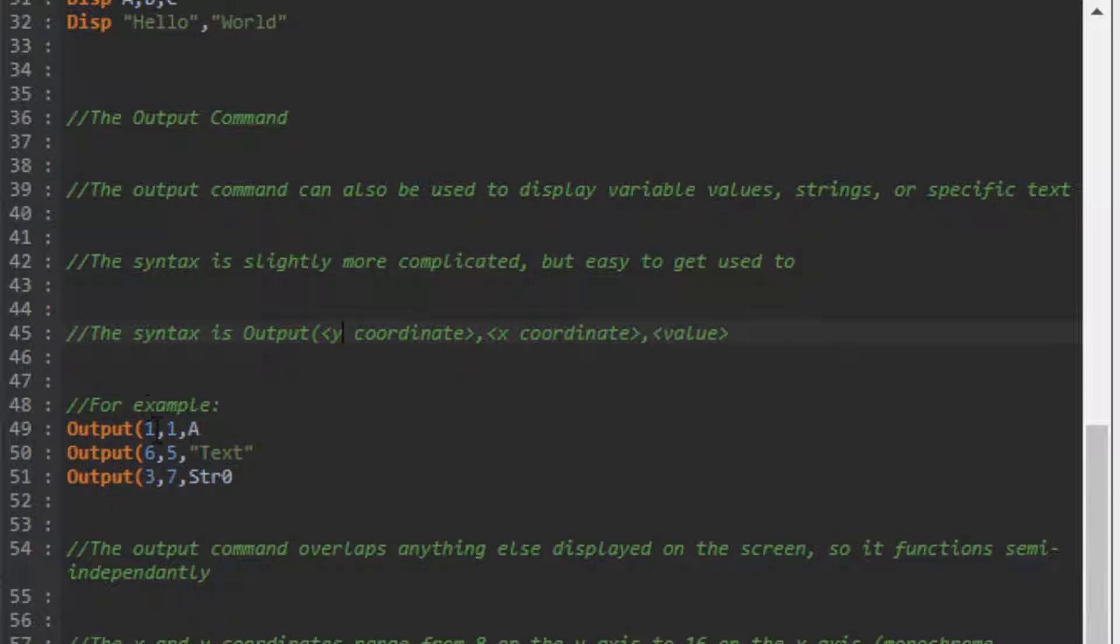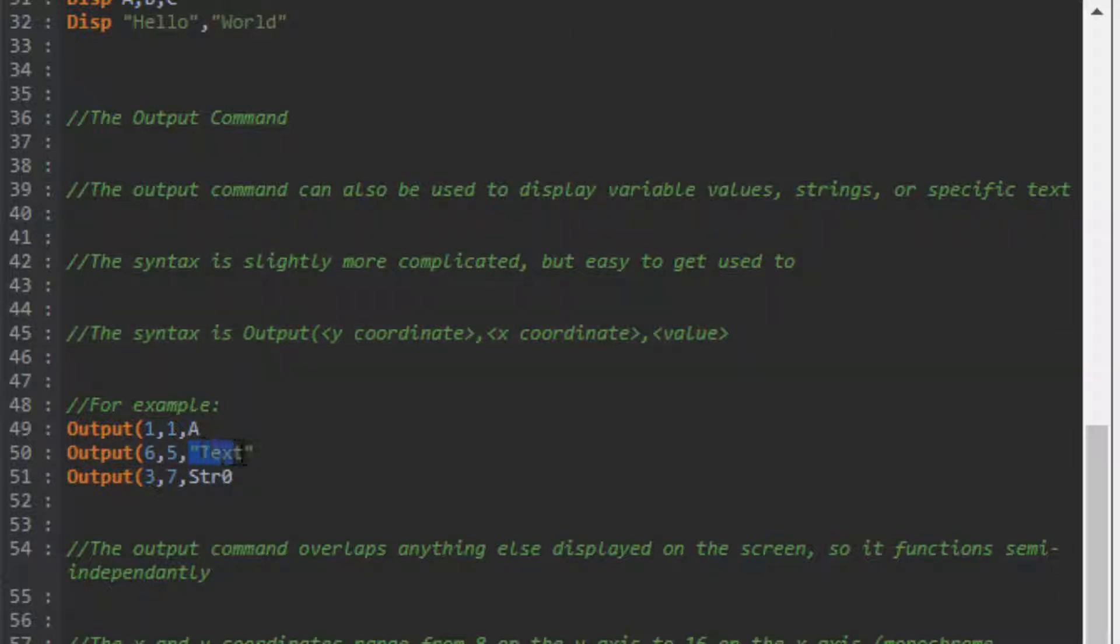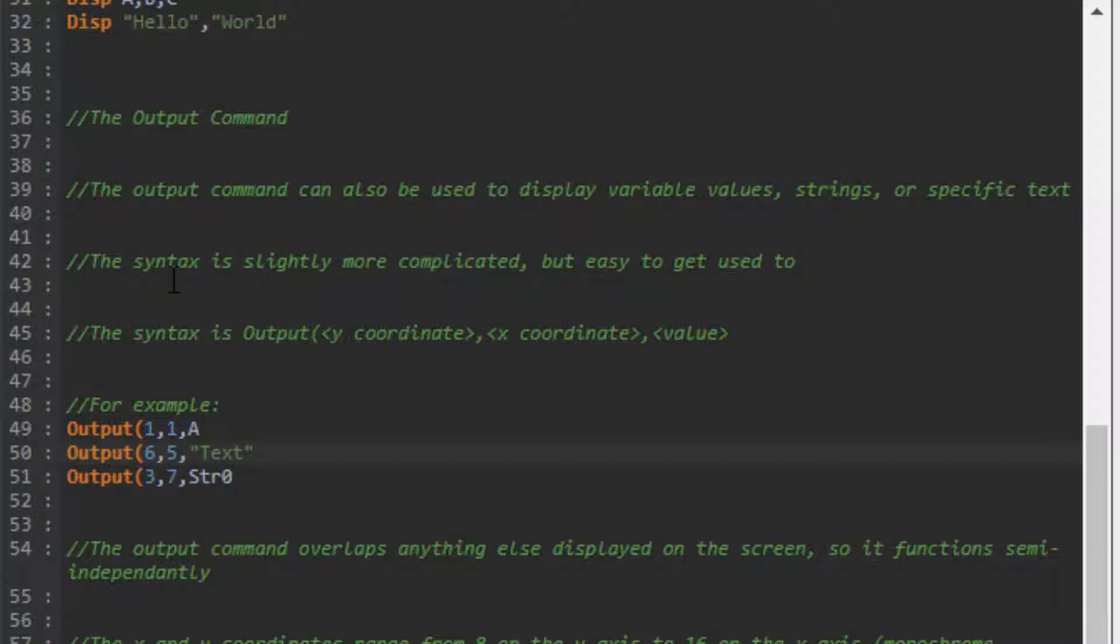For example, Output(1,1,A) would display A on the first Y value, first X value. Output(6,5,"text") would output on the sixth Y value, fifth X value - it would display text. Output(3,7,Str0) - same thing, third Y value, seventh X value, displays the text in string 0.